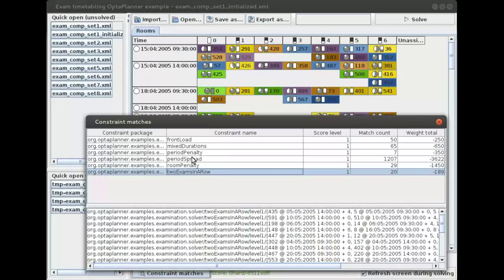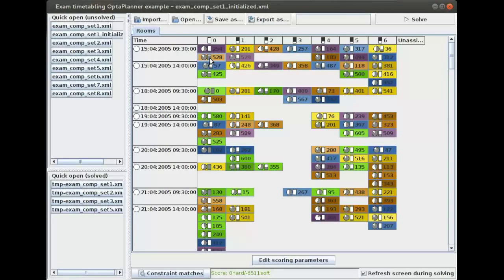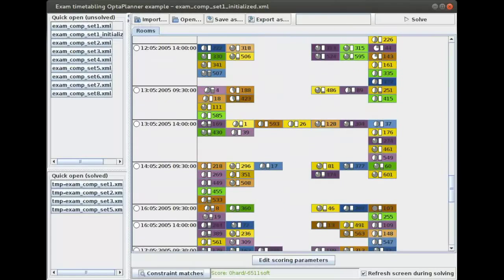There are other constraints as well, like room penalty and front load. Front load means teachers need time to grade the exams, so they want the exams with the most students at the front of the schedule, so that a lot of the exams are already done by halfway through the schedule, giving them time to grade those exams. We want the ones with a lot of students — those with a lot of gray in the rectangle — to be at the beginning. This is good, but you'll actually find some at the end here, as you can see.